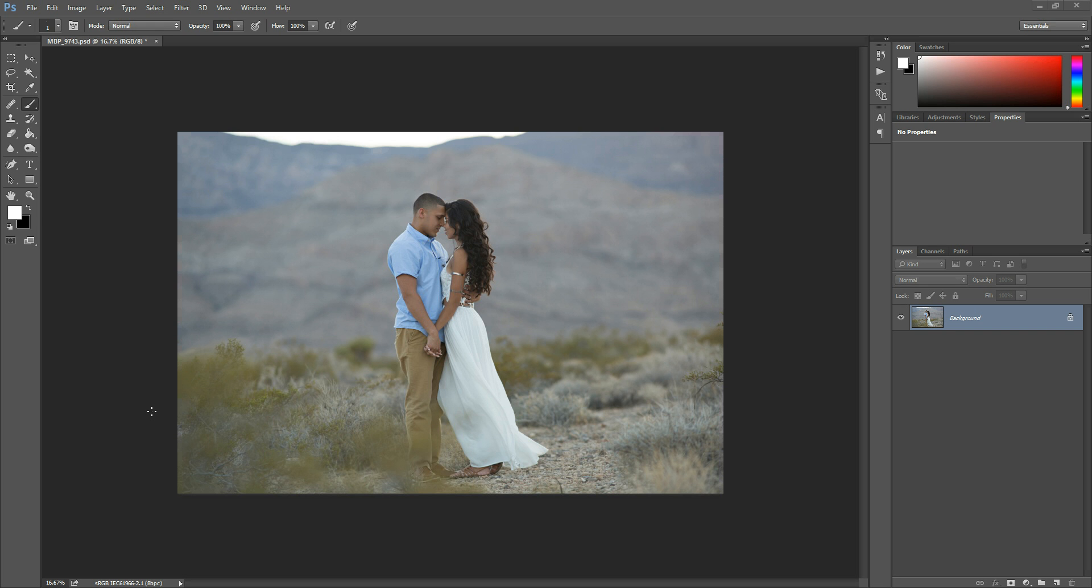Hi there, this is Morgan with Morgan Burks Photography and Product Shop, and today I'm going to show you how to install and use Photoshop Actions. So this is the photo that I'm going to use today, and first I'm going to start by showing you how to install your Actions.